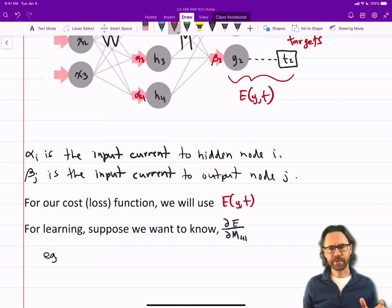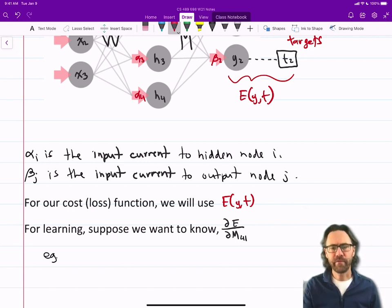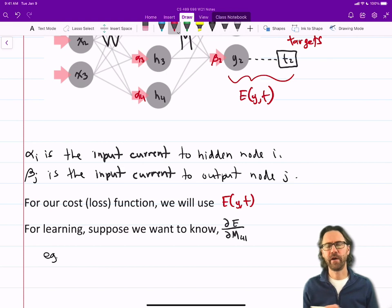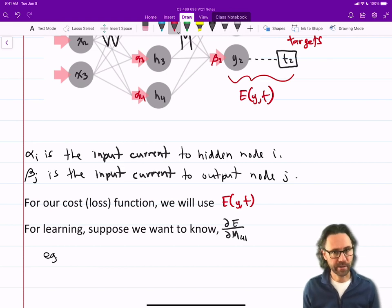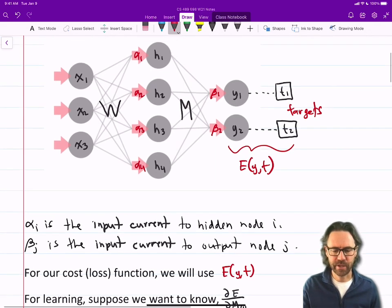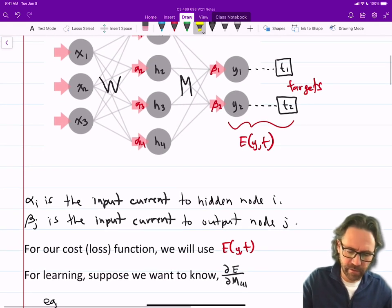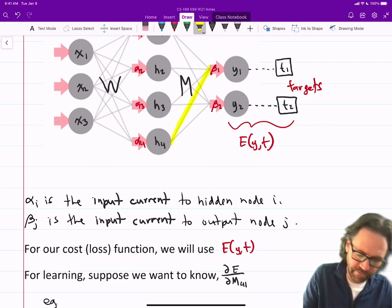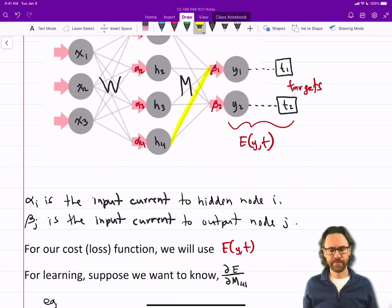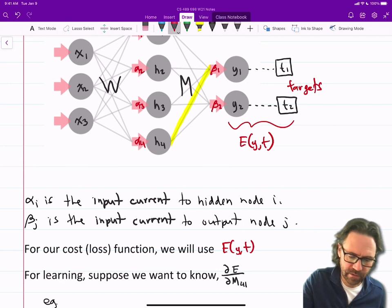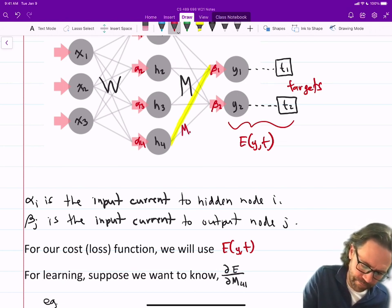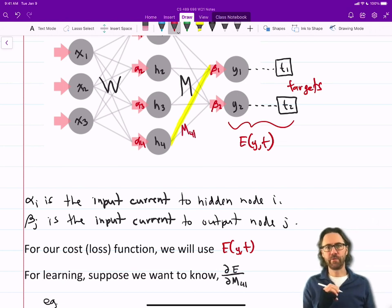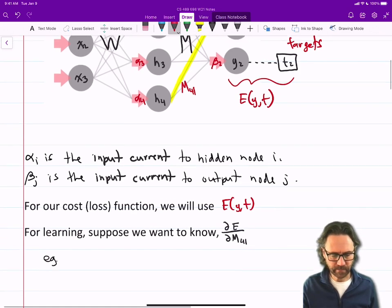For learning purposes, let's focus on finding the derivative — the gradient — of the loss with respect to m41. So m41 is going from the fourth hidden to the first output node. That's the connection we want to find the derivative with respect to.